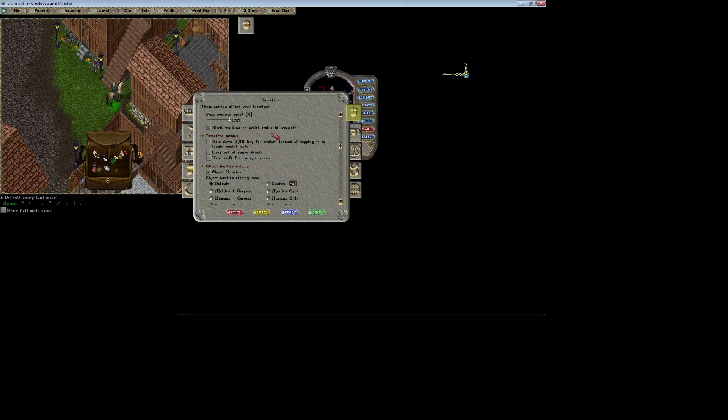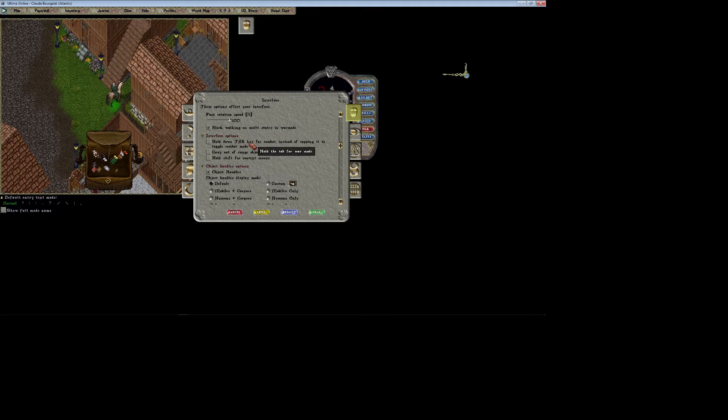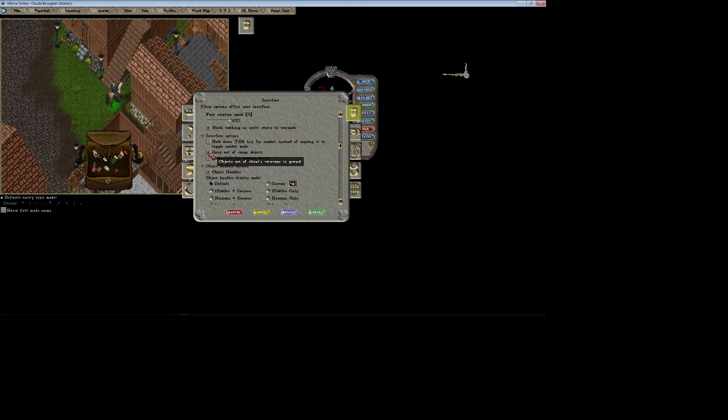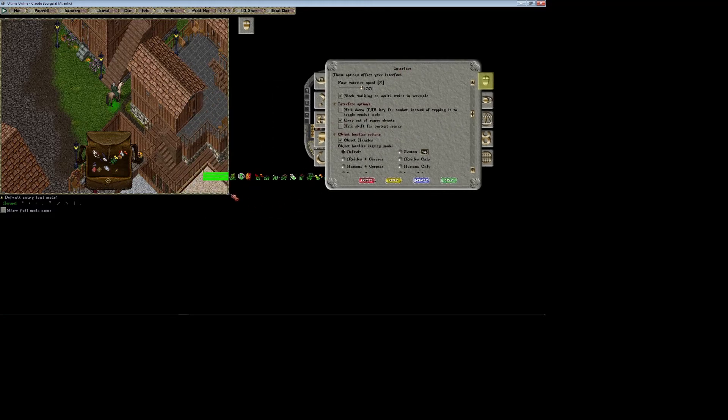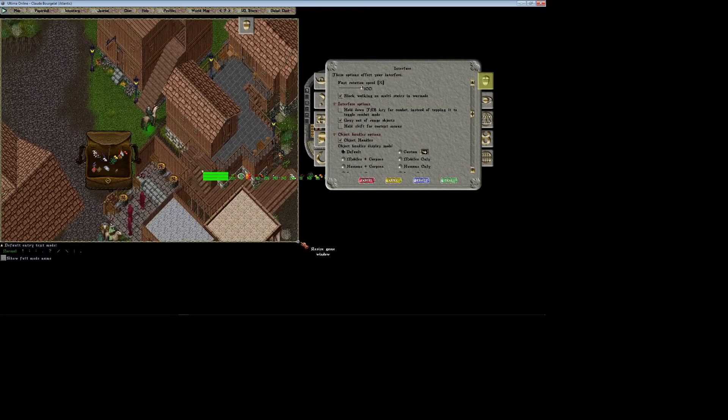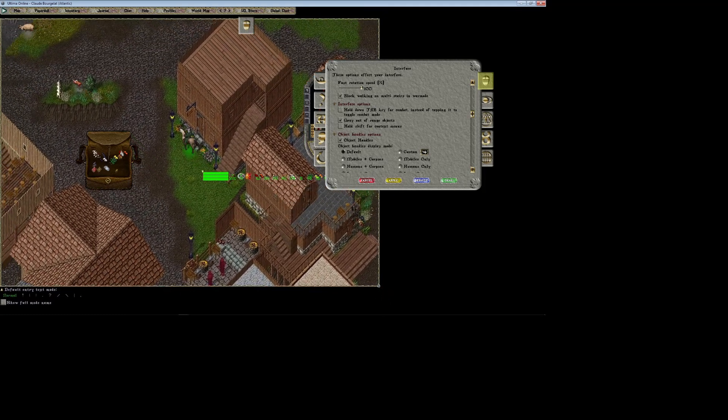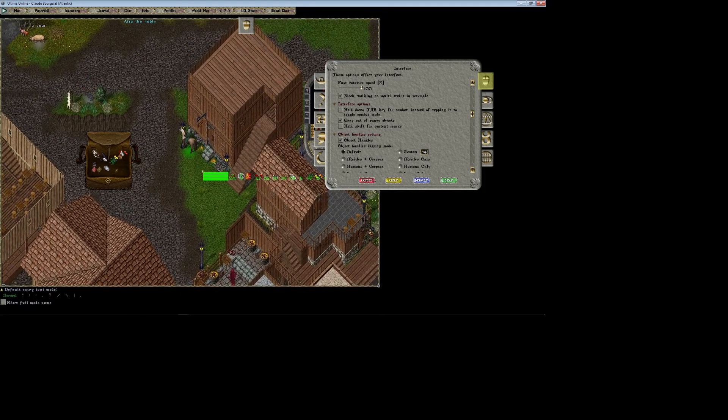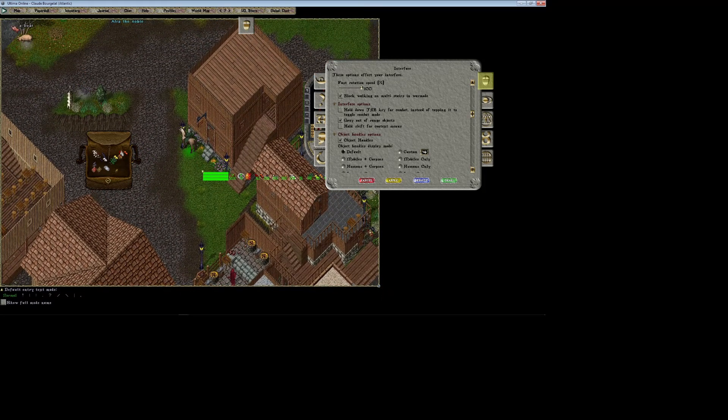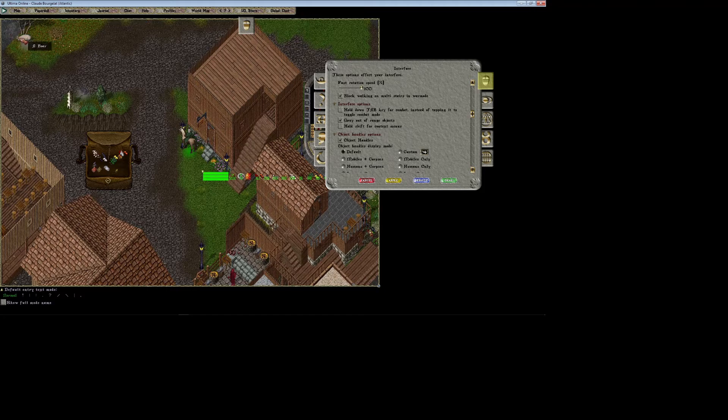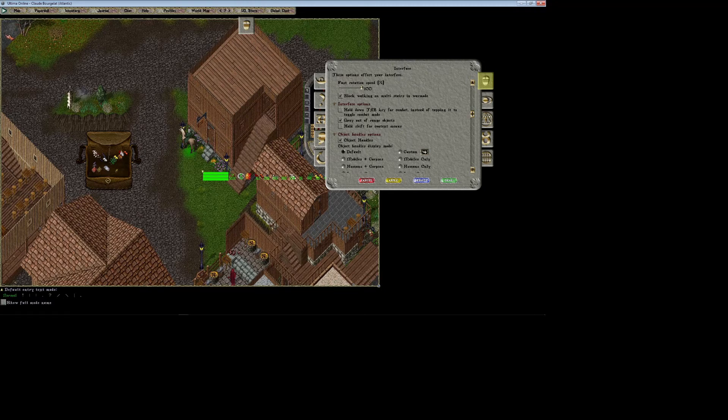Hold tab key for combat instead of toggle—that's self-explanatory. Gray out of range makes it so that if your screen is enlarged, like if I pull this out and make it bigger, any objects that are off screen that I can't actually see are grayed out. See this boar? He just disappeared. That's because he's in an area where I can't actually see, so that area is grayed out because it's out of my line of sight.